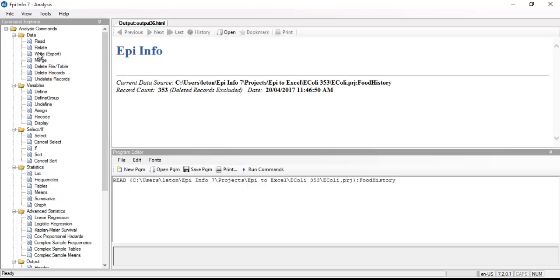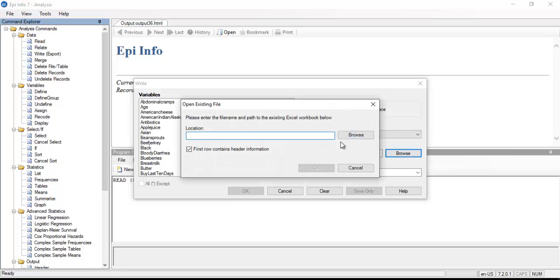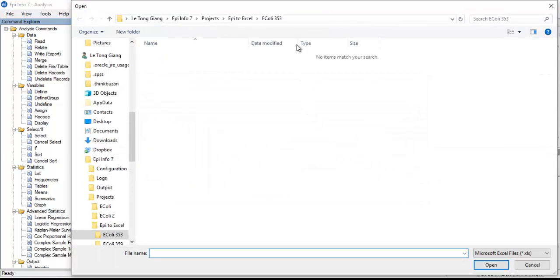The next step is go to the function called WRITE and EXPORT. On the right-hand side you can see all the various fields and also the output mode with two options: append or replace. Since I want to export the current data into a new Excel file, I select replace and browse to the location where I want to put the data.